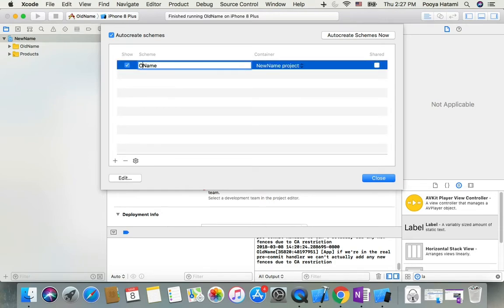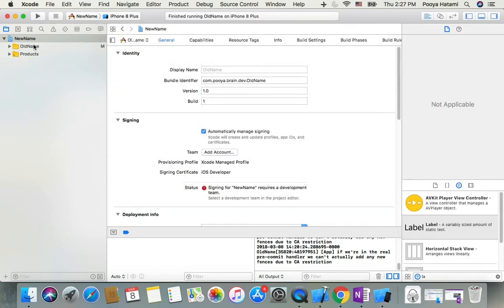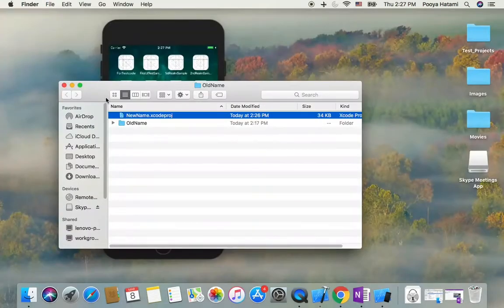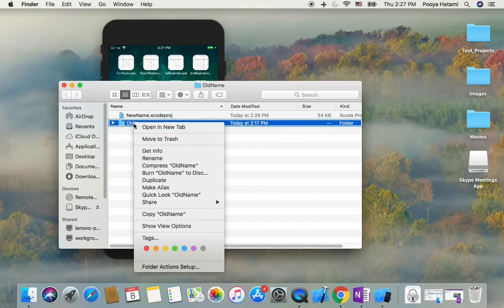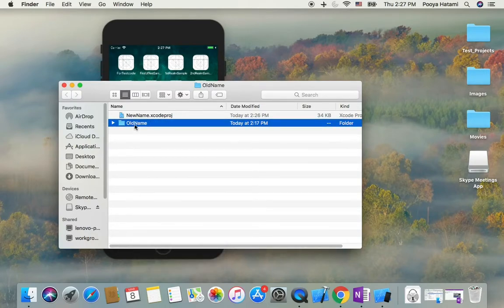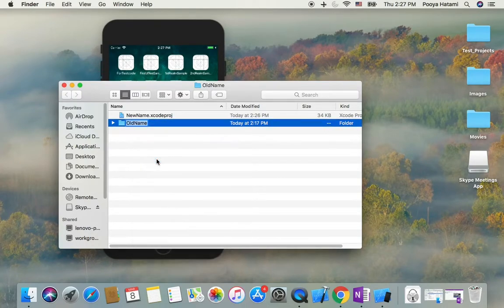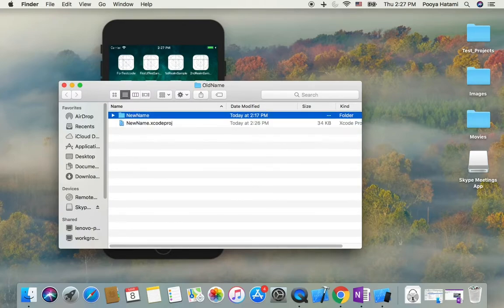Now I close my Xcode. In Finder, I change the folder name as well to the new name.